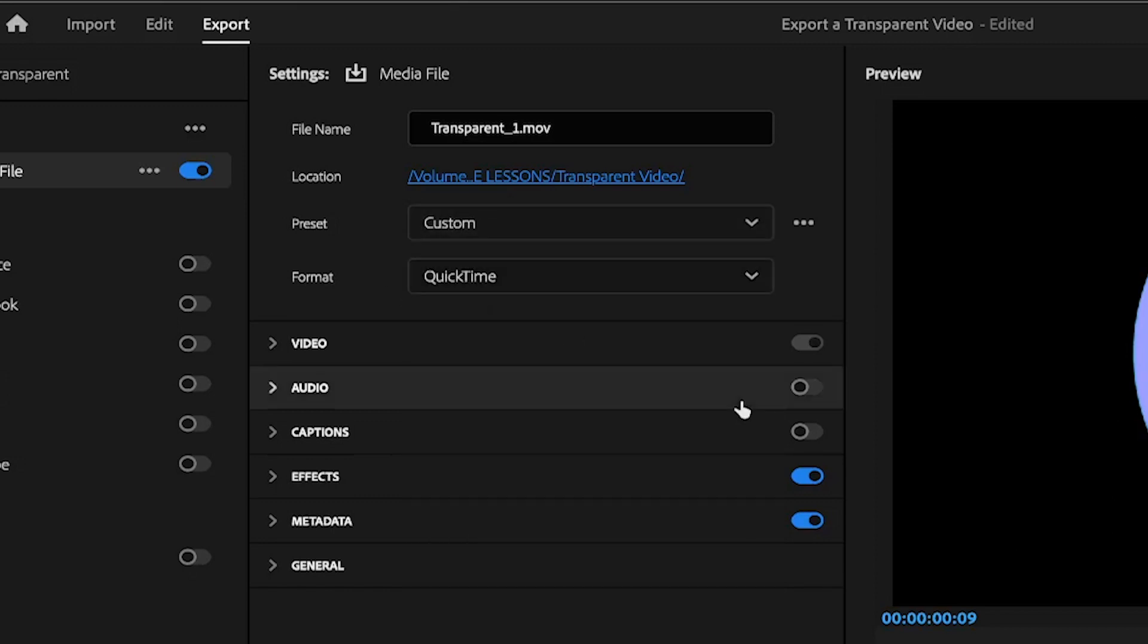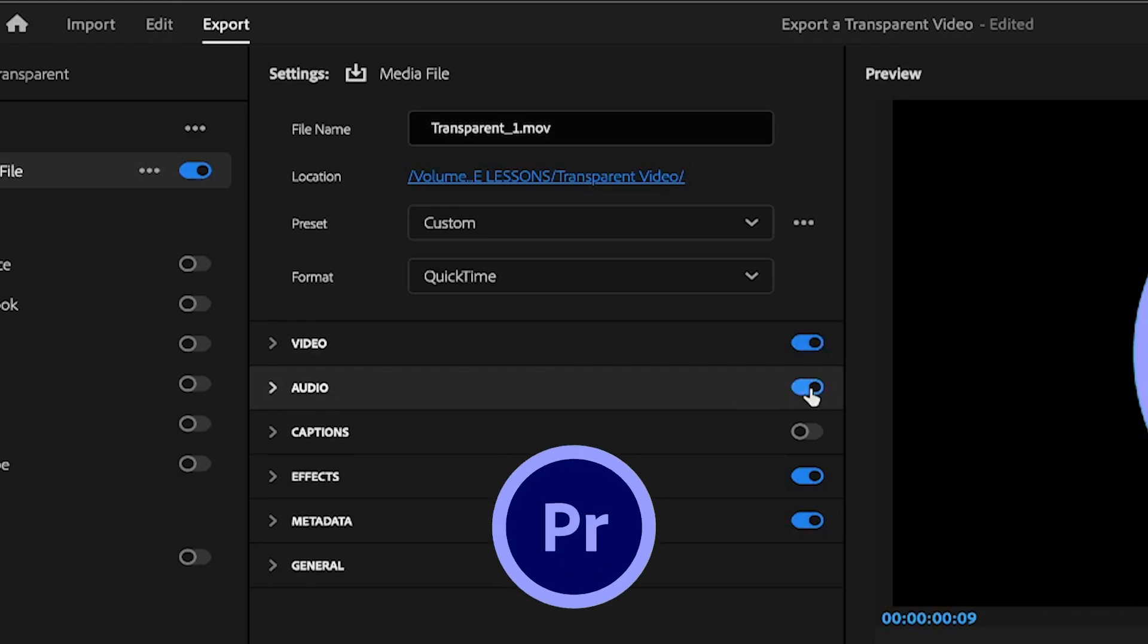Next, make sure you toggle Audio On if your new animation graphic has sound effects, which mine does.